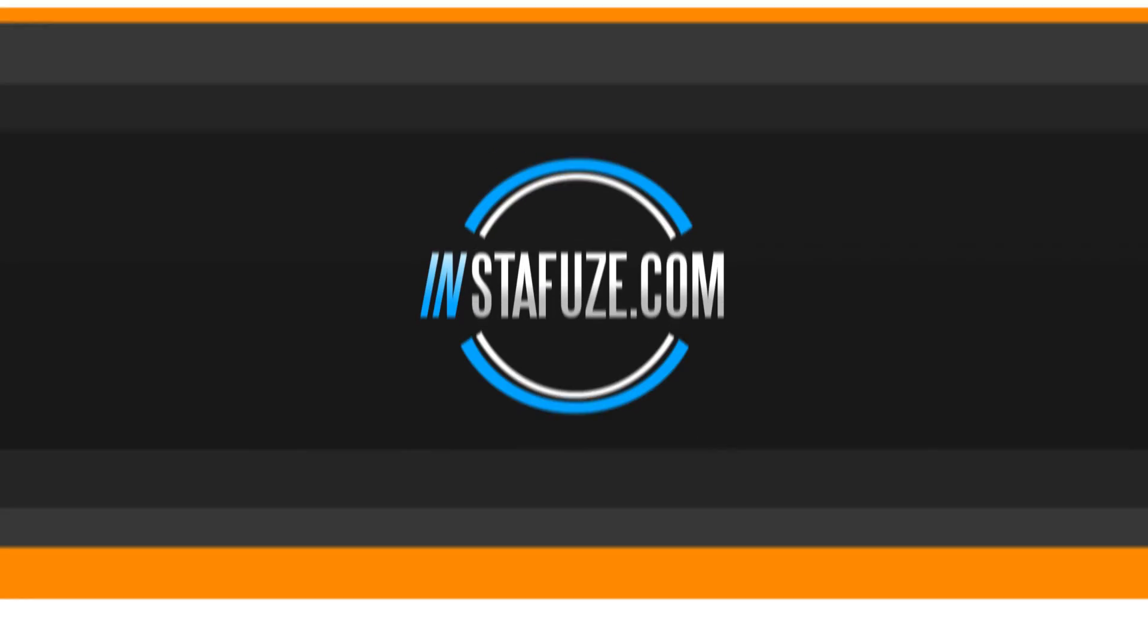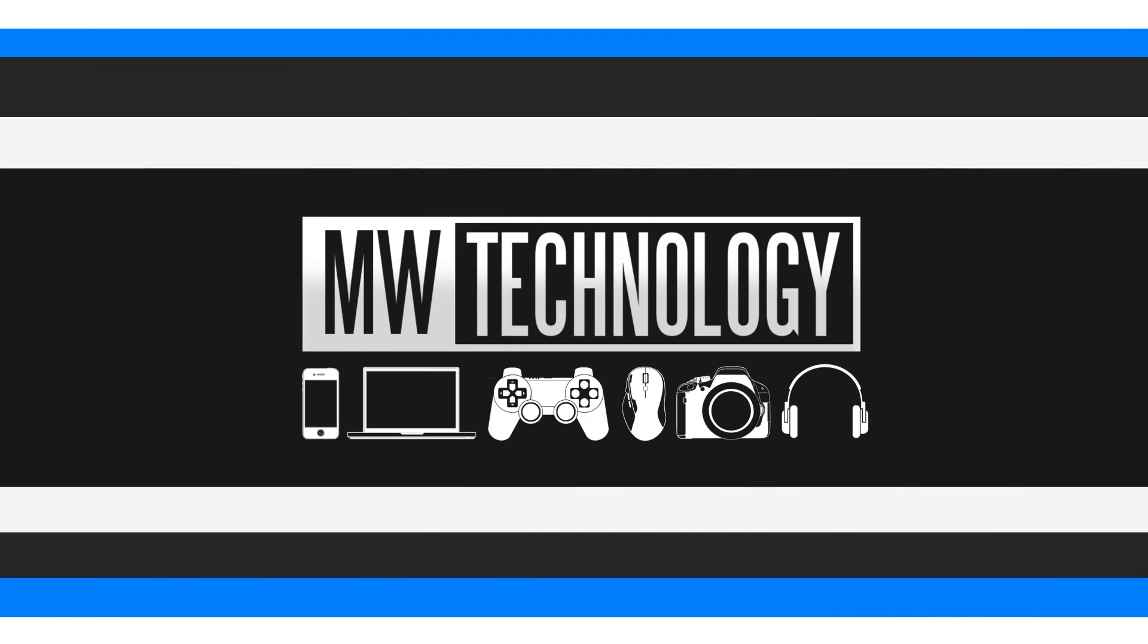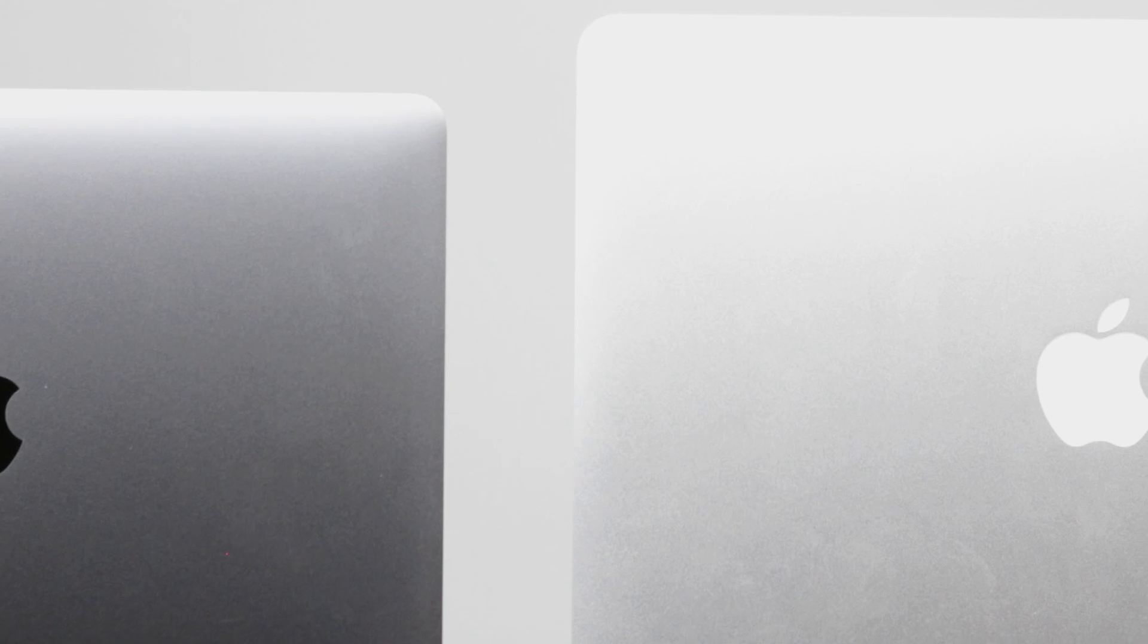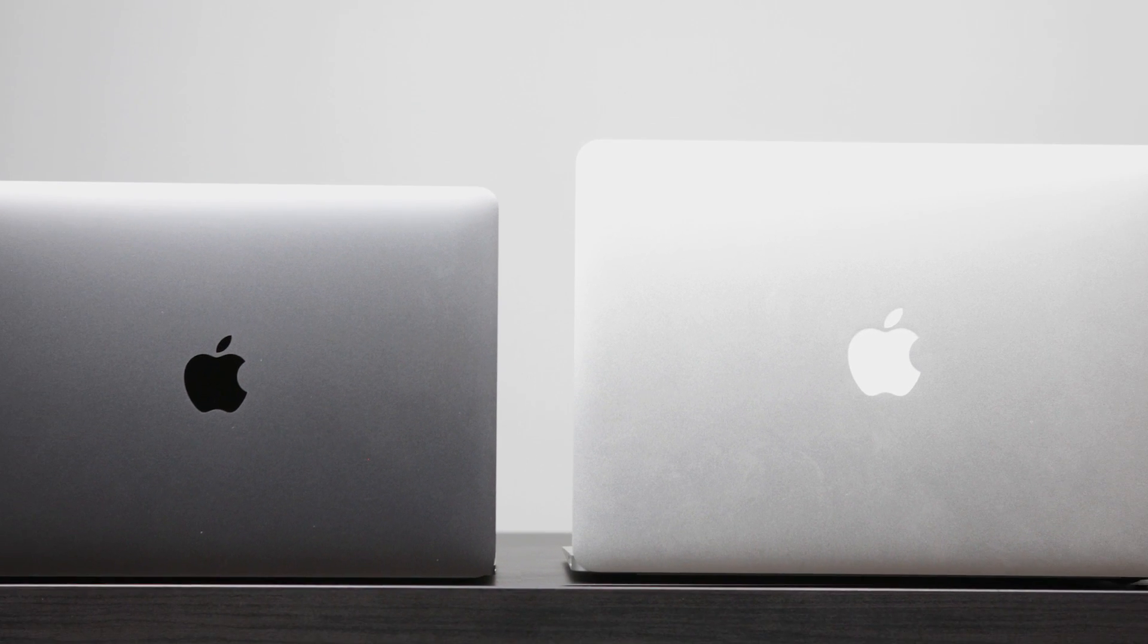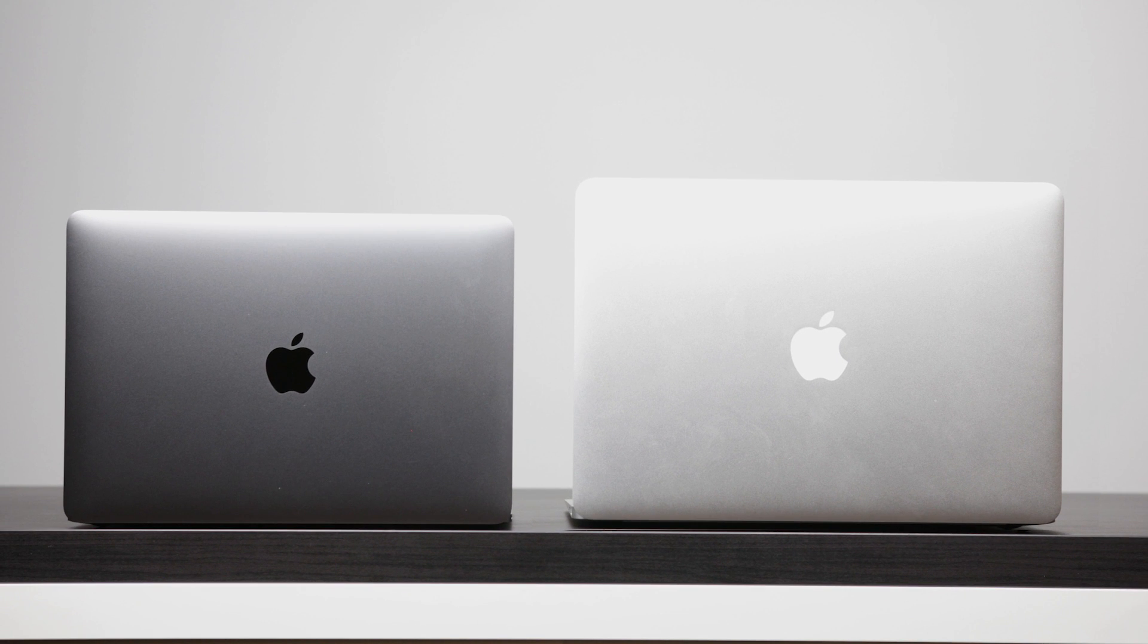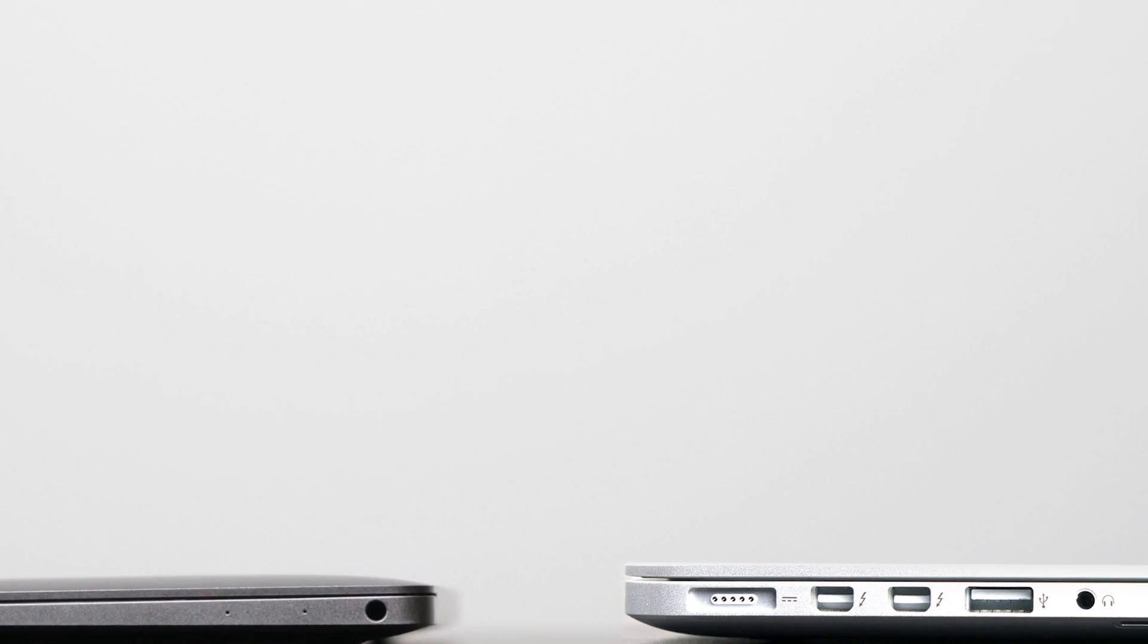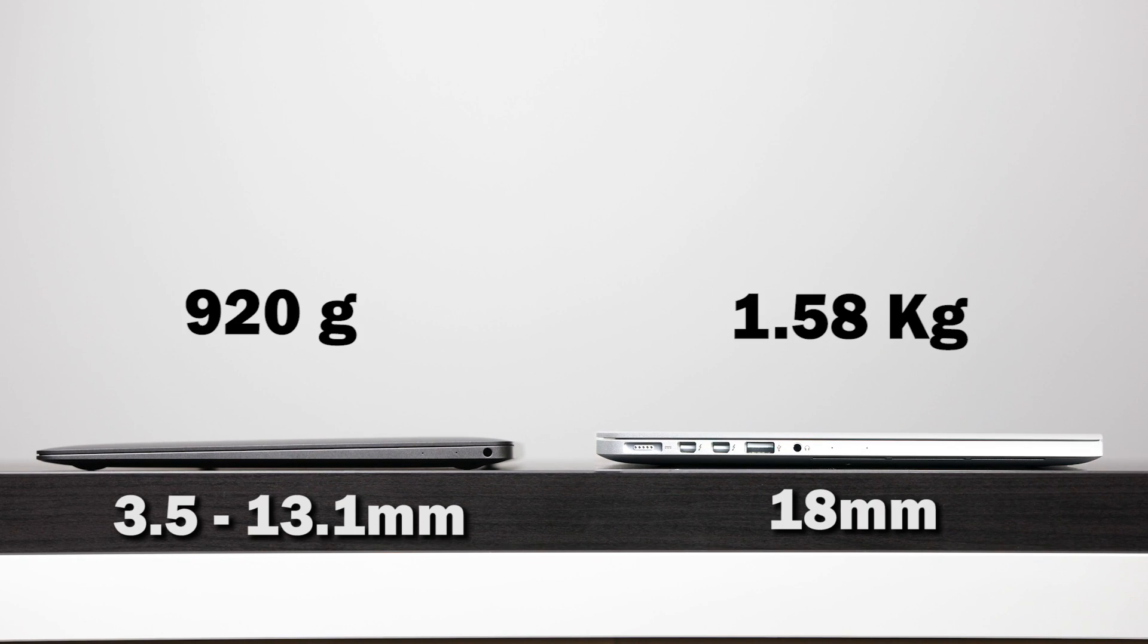So without any further ado, let's get right into it. Physically speaking, you can see that there is a pretty big size difference between these two. The MacBook Pro certainly has the larger overall form factor as you can see side by side, then the 12-inch MacBook. And if you take a look at the thickness difference, you'll also see that there's quite a big difference in terms of those parameters.